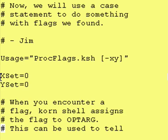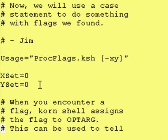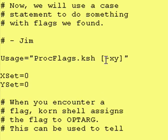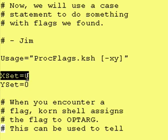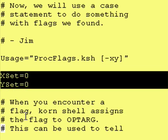If the user enters a dash x, we're going to change xset to 1. If the user enters a dash y, we're going to change yset to 1. Then later on in our code we can say if xset is equal to 1, then perform some action; if yset is equal to 1, then perform some action. That's how you translate a flag that the user enters on the command line into actual if-statement code.